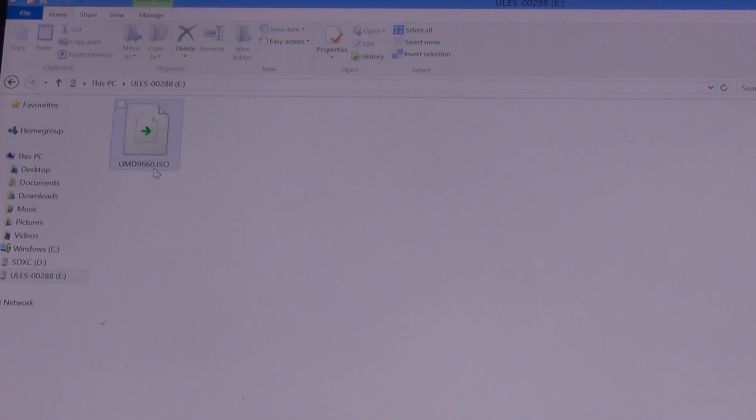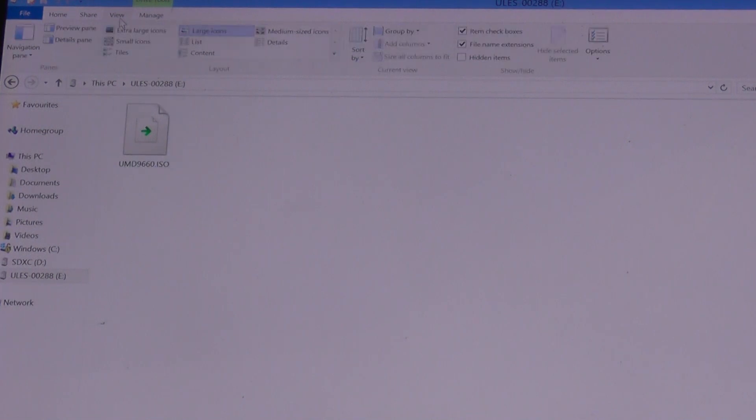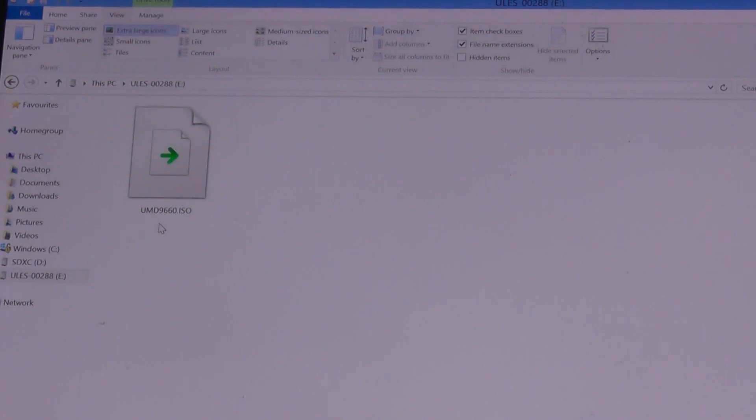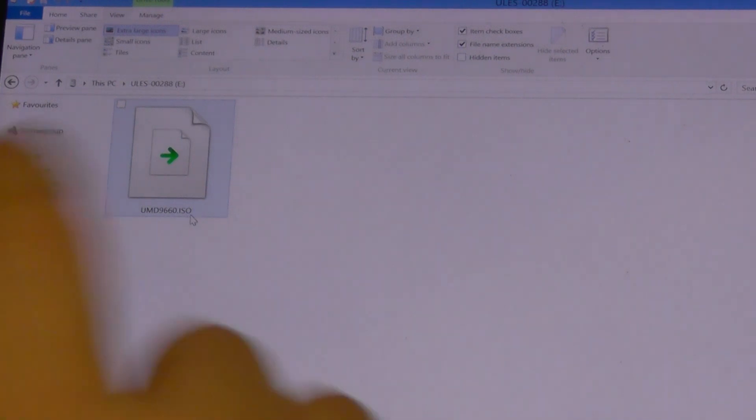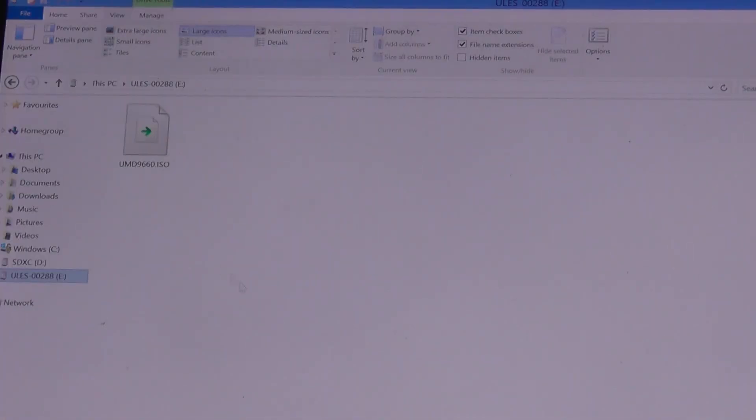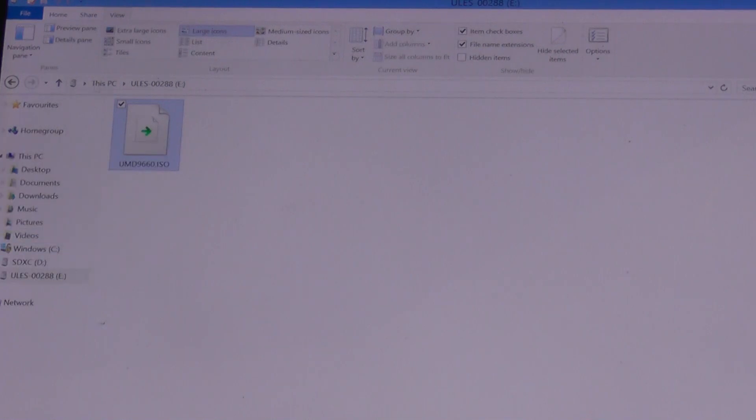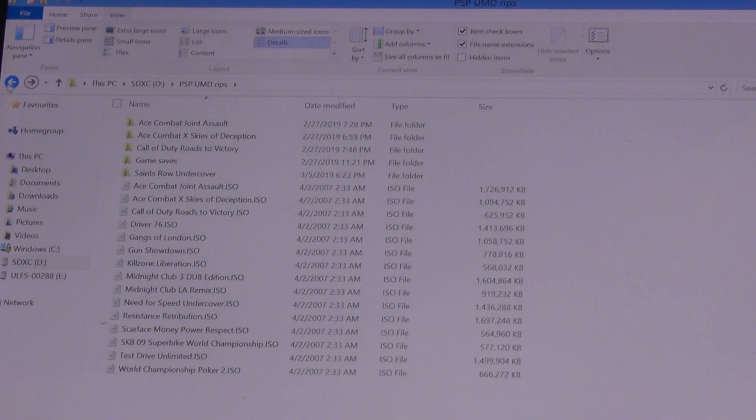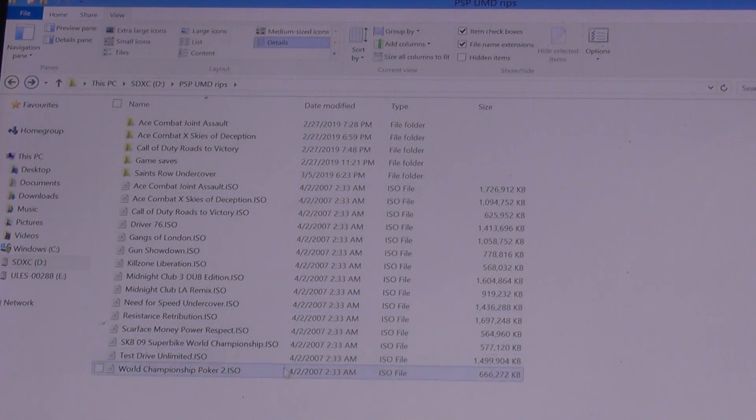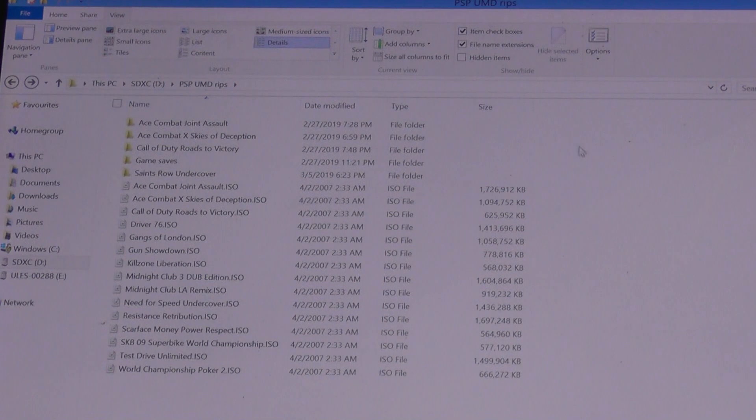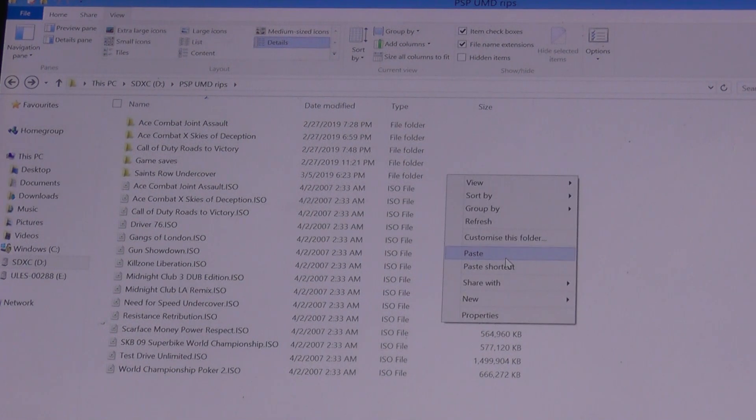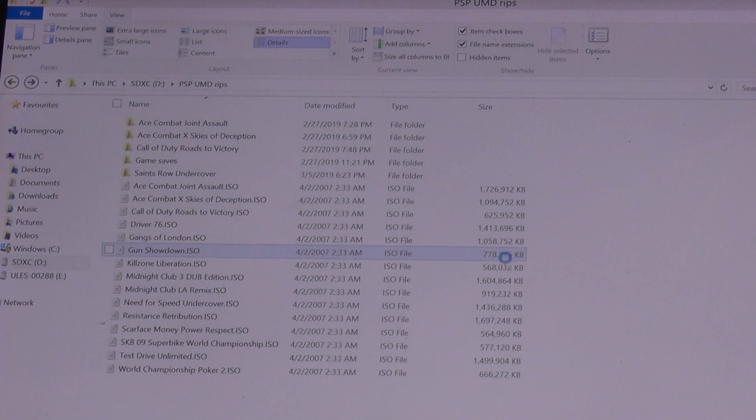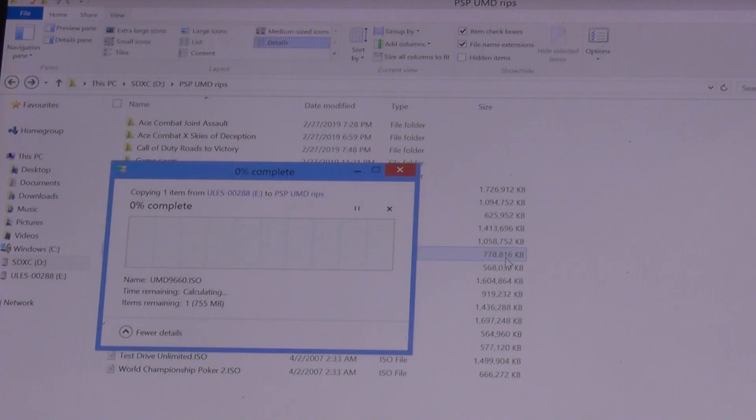An ISO file. You just make that a bit larger so you can see them all clearly. See, this is UMD_9660.ISO. That's essentially the entire game contents. Simple matter now of copy and paste it wherever you want in your computer. As you can see, I've got a special folder here where I keep all my ripped PSP games, so I just simply paste it, and there we go. Now it's copying.